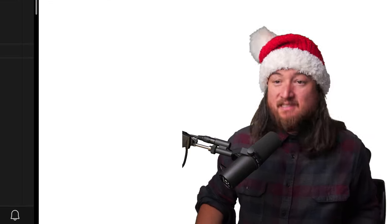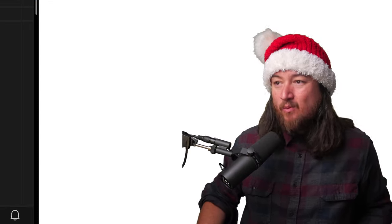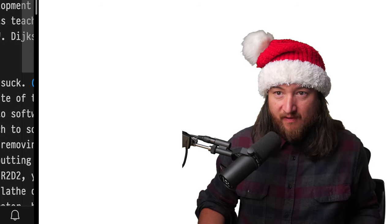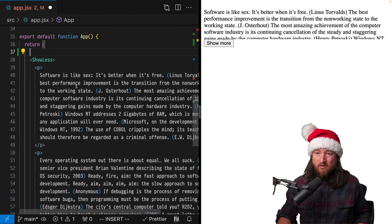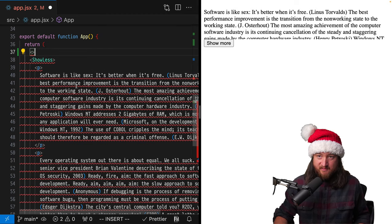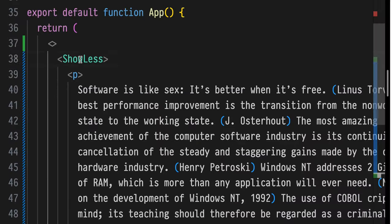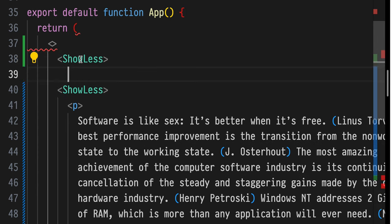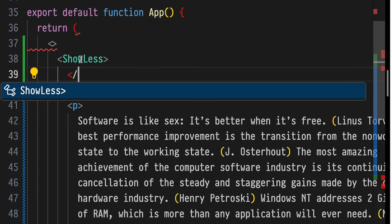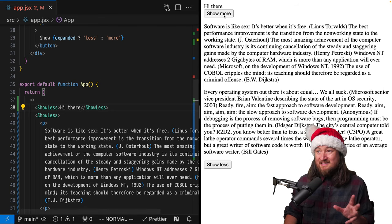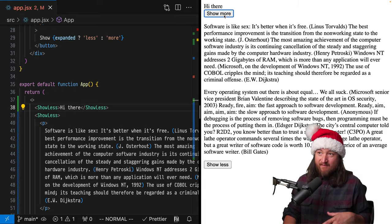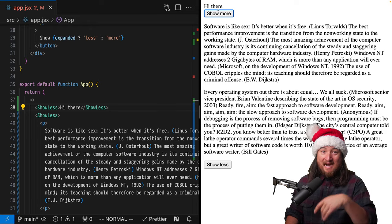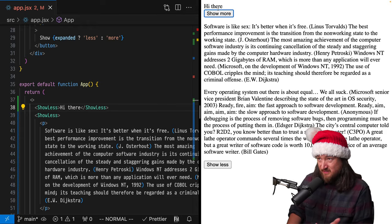Okay, so the next assignment is we're going to do something a little bit more UI related. So if I render another ShowLess component and this one had significantly less content in it—Hi there—I would expect this not to have a show more or less button, because it's not big enough to justify hiding some of the content.